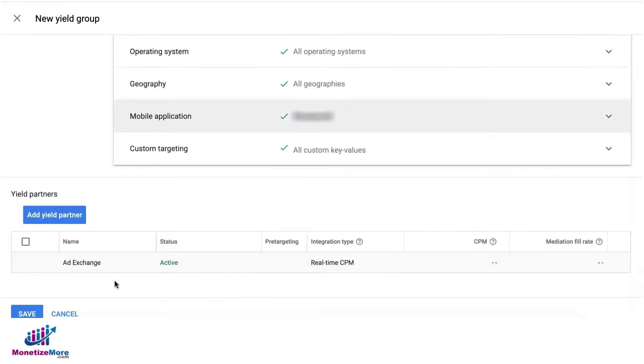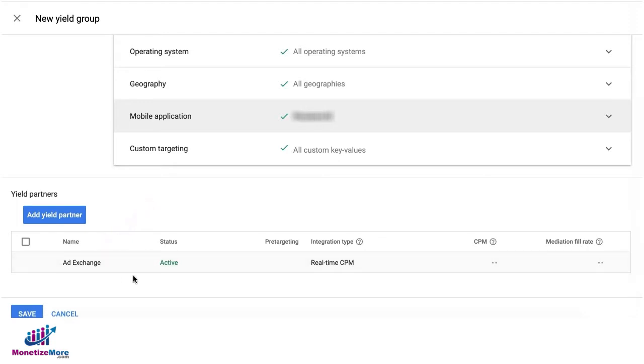If you notice, AdExchange is already in there by default, and this will run AdExchange on a dynamic allocation targeting this mobile application.